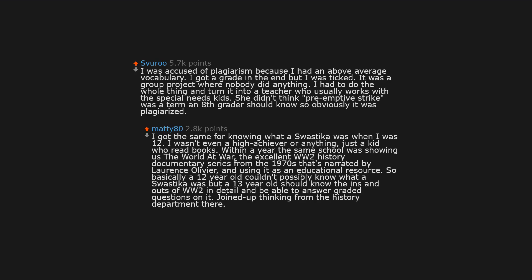I was accused of plagiarism, because I had an above average vocabulary. I got a grade in the end, but I was ticked. It was a group project where nobody did anything. I had to do the whole thing and turn it into a teacher who usually works with the special needs kids. She didn't think preemptive strike was a term an 8th grader should know, so obviously it was plagiarized.